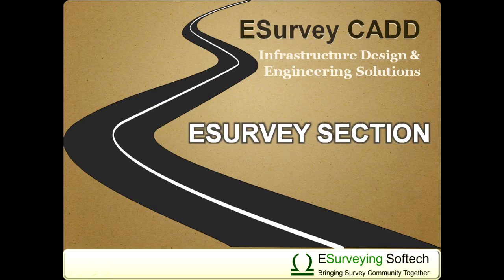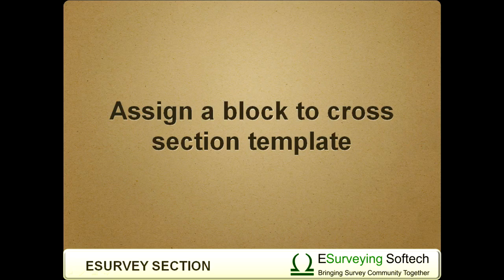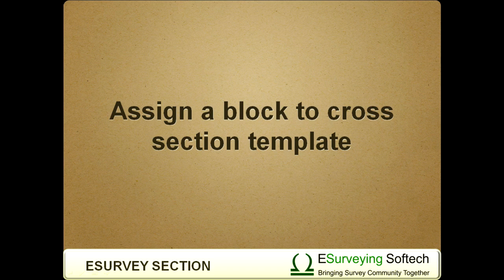Hello everybody, welcome to this video tutorial on how to assign blocks to cross-sections and change blocks for different sets of sections.